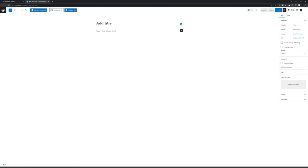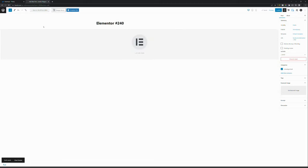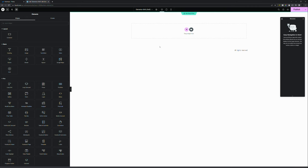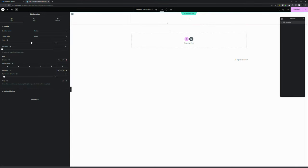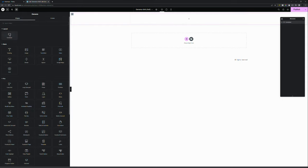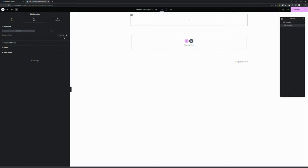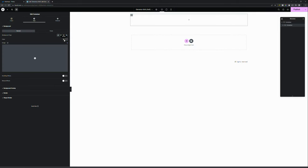First off, let's start with opening Elementor and then add a container. This container will be a timeline container and will be very large. Within the container we add another container — this container is the card.